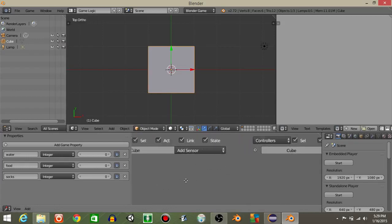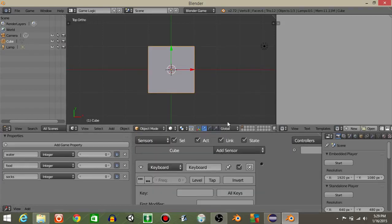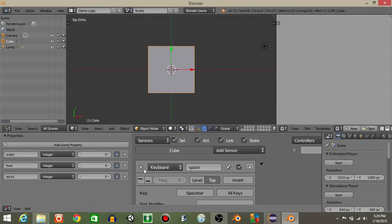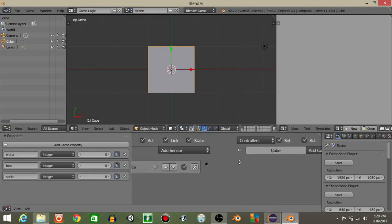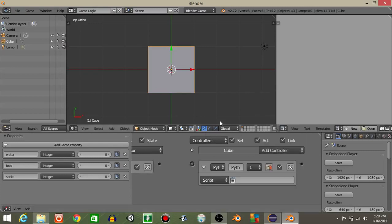Next what we're gonna do is add a keyboard sensor like this. I'm just gonna rename it as space, click tap and then put the space bar inside of there. And let's then add a controller python right here and connect it.